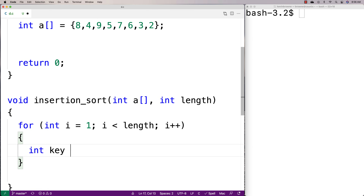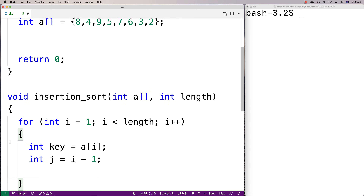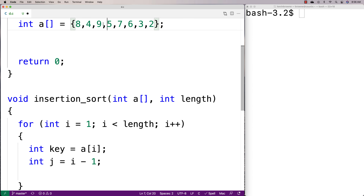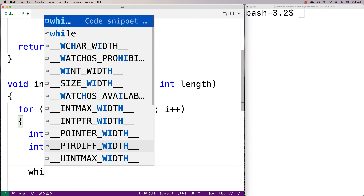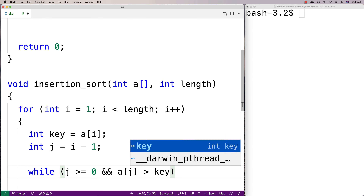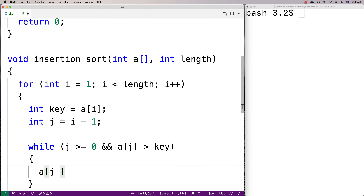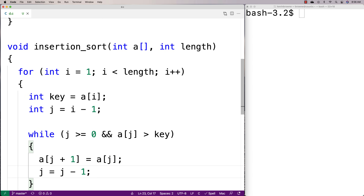Then we'll say int key is equal to a at i — we keep track of the element we're currently looking at. And then we start j at i minus one, so we start looking from just before the current element back towards the start. The inner loop does the shifting: while j is greater than or equal to zero and the array at position j is greater than the key, set a at j plus one equal to a at j, and subtract one from j.